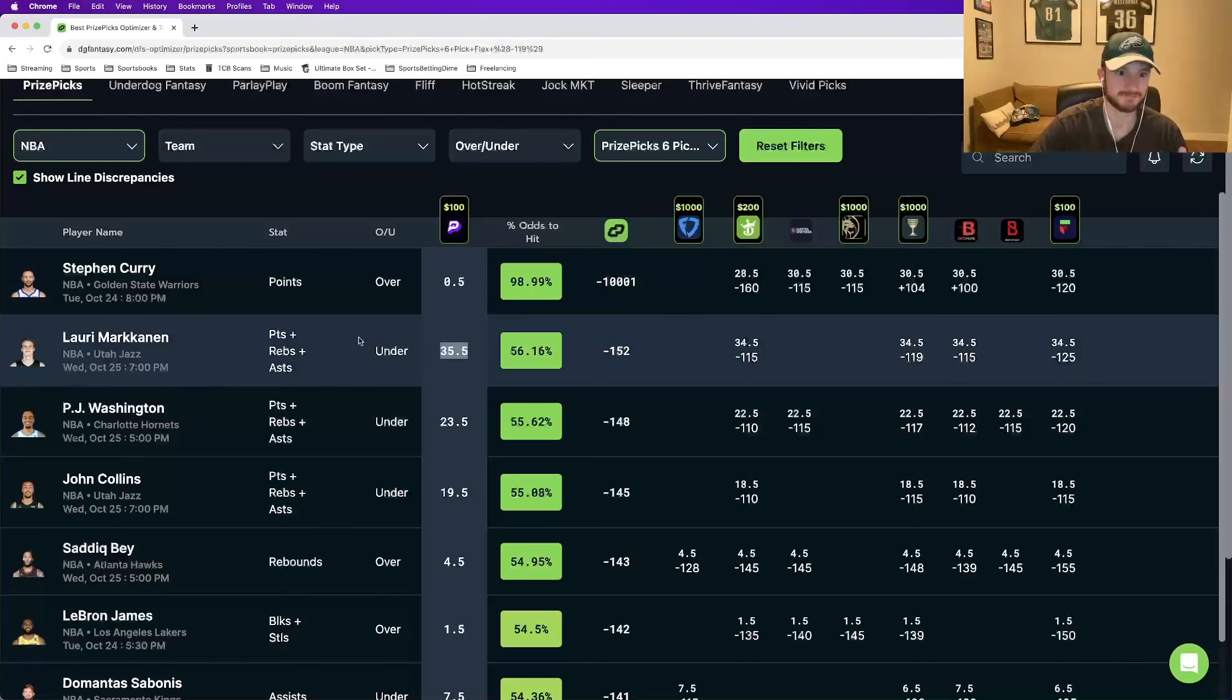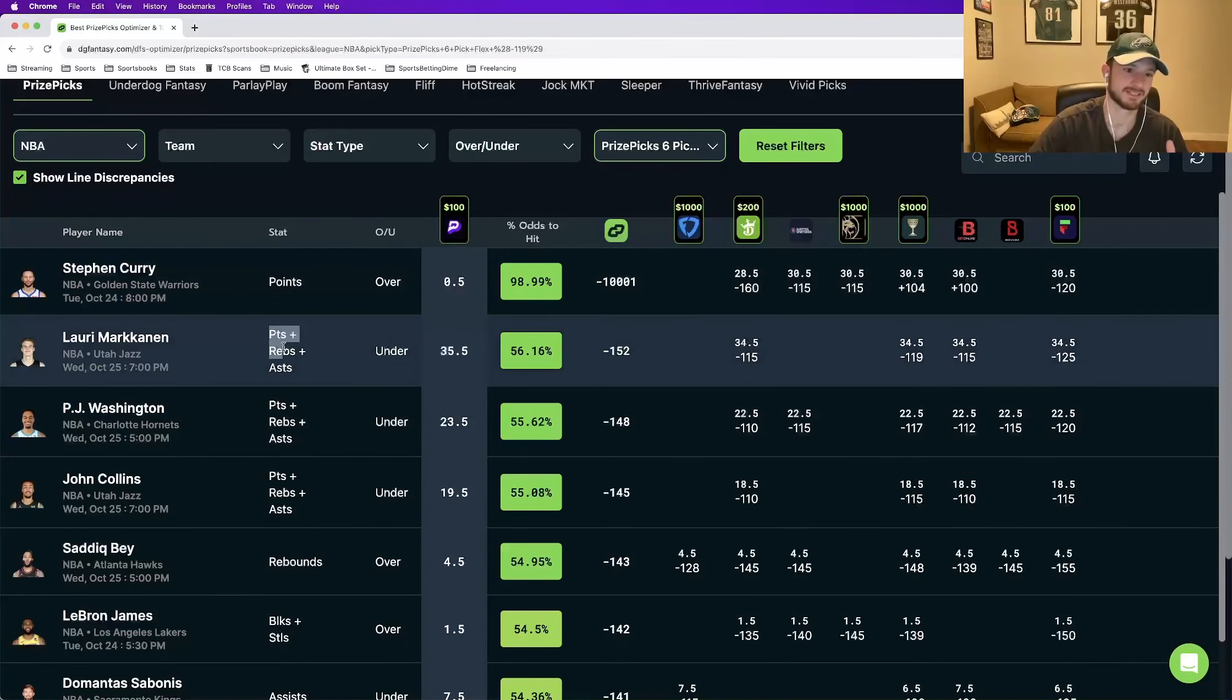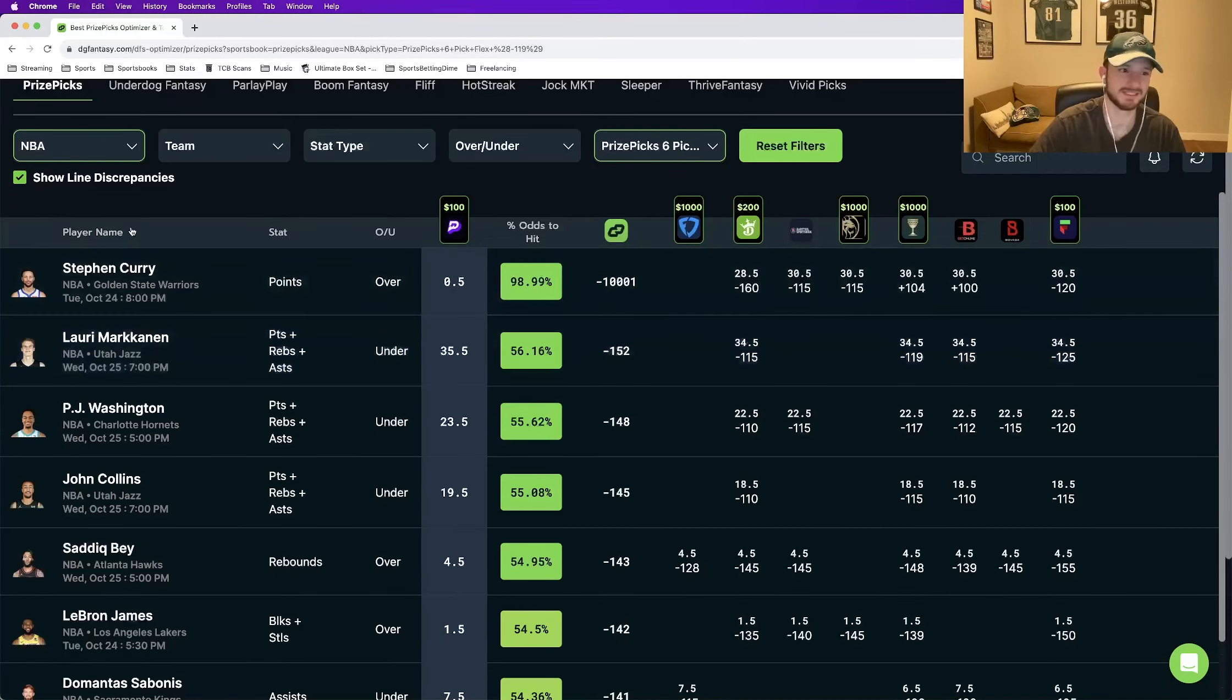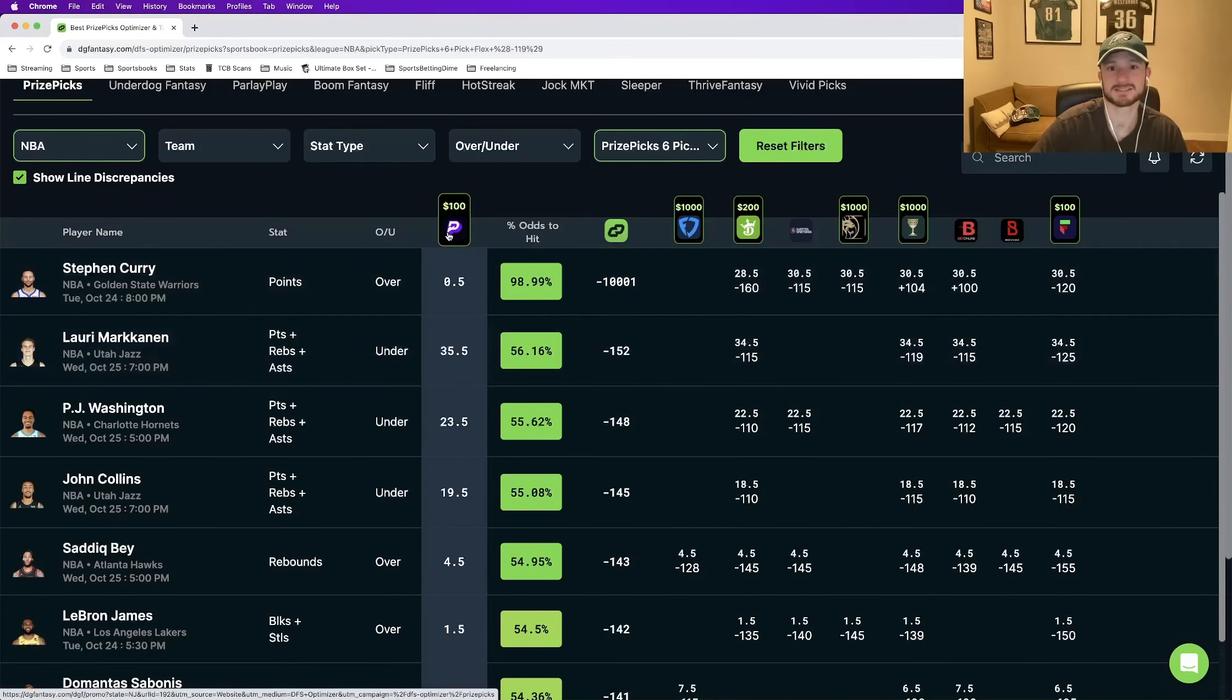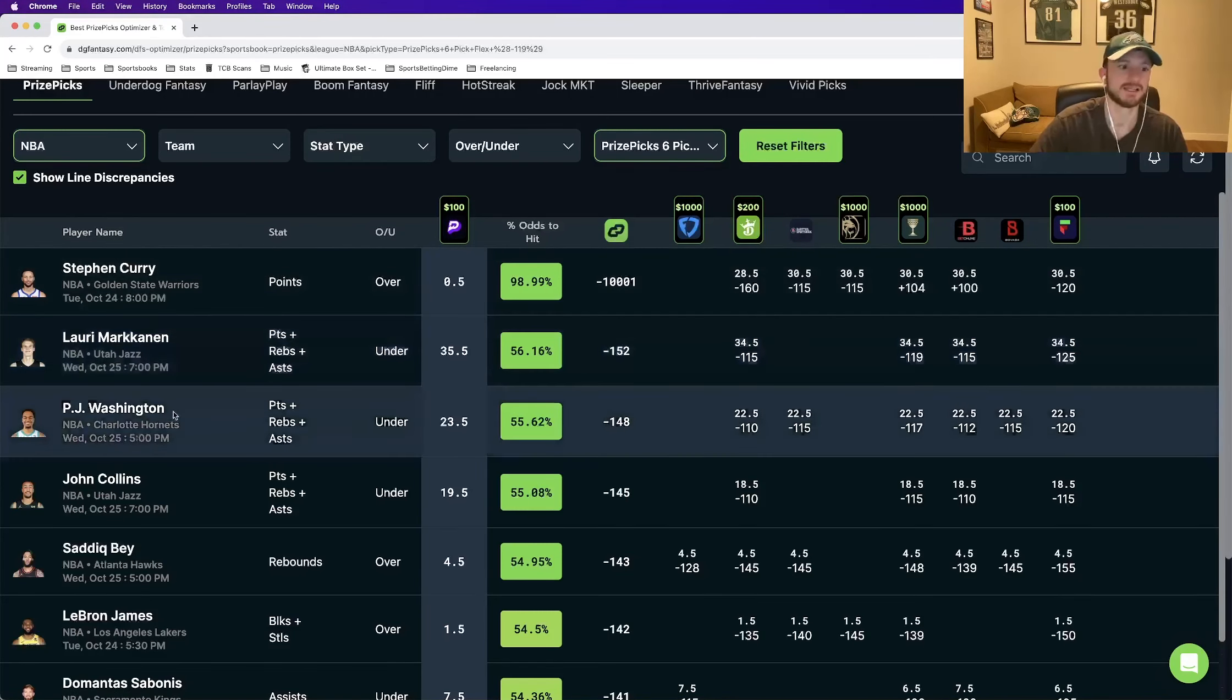Lauri Markkanen, under 35.5 points, rebounds, assists. In terms of actually reading the tool, it's pretty easy. Player name, stat, over slash under, and then the prize picks number that you're taking it at. And then the next two are derived from DGF.